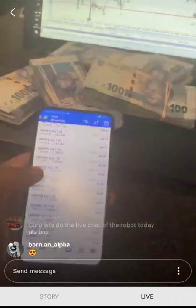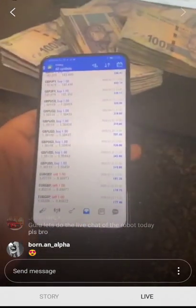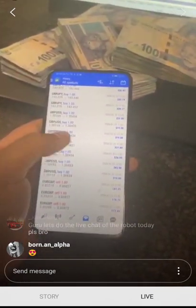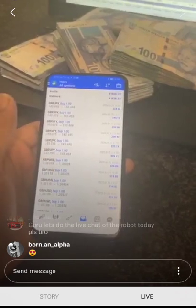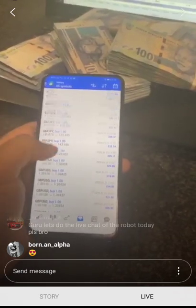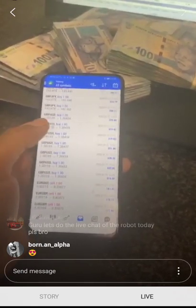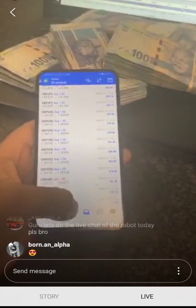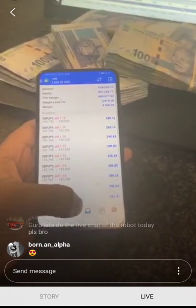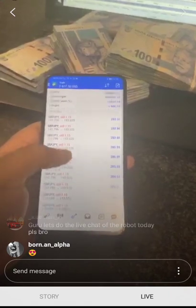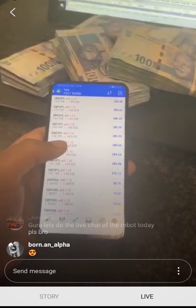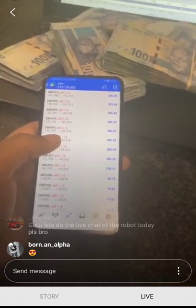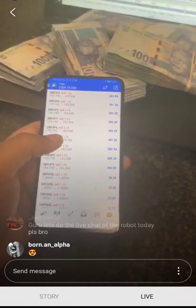I usually trade major currency pairs. As you can see, it's just your GBPUSD, GBPJPY, and EuroGBP basically. There's nothing much, nothing crazy — it's just these currency pairs.